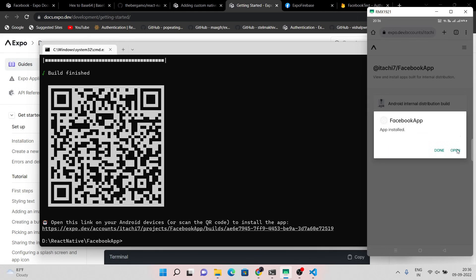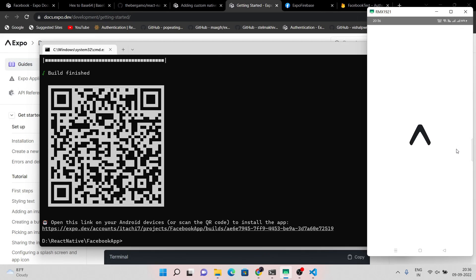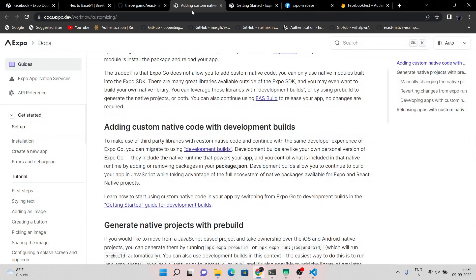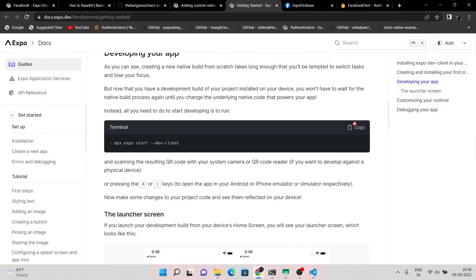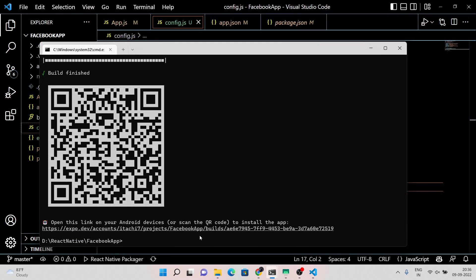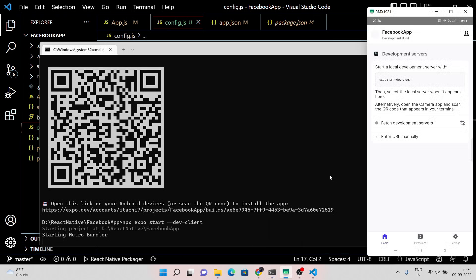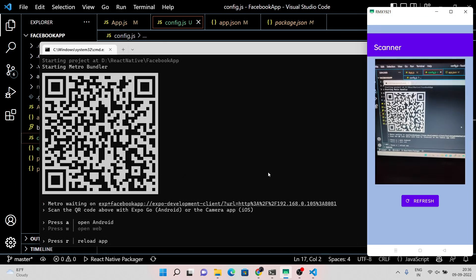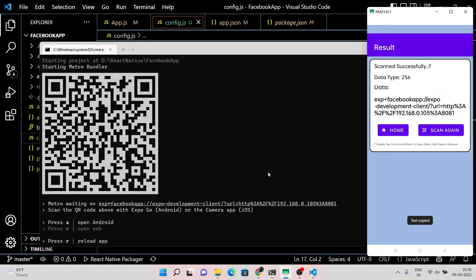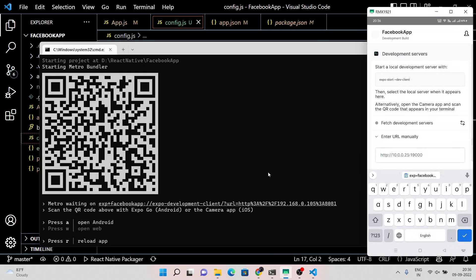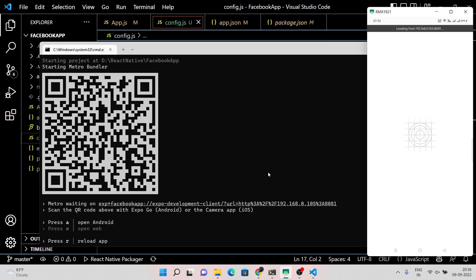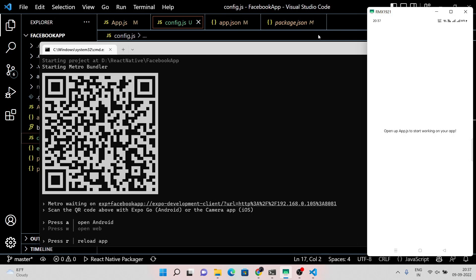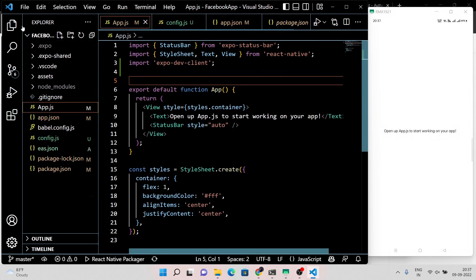Install it now. Then run the Expo dev client command in the terminal window. Scan the QR code and copy and paste the URL link into the development build application. You can see that our project is running fine, so now let's add the Facebook sign-in code to our project.